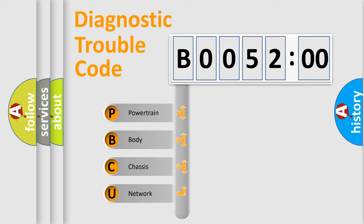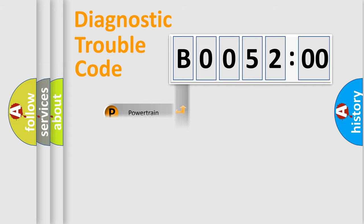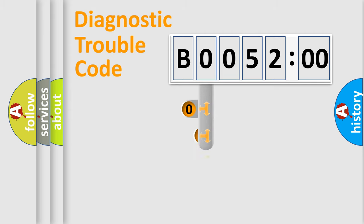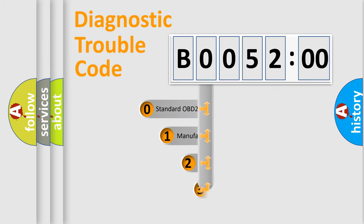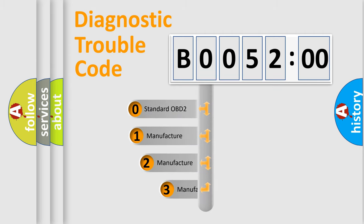We divide the electric system of automobile into four basic units: Powertrain, Body, Chassis, and Network. This distribution is defined in the first character code.